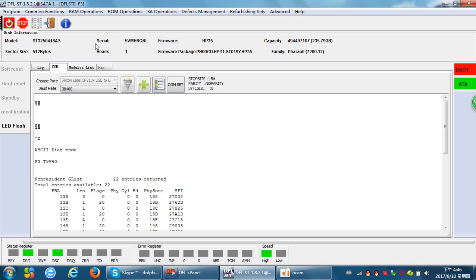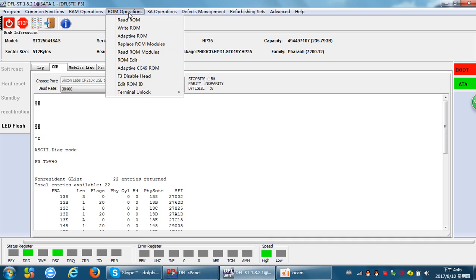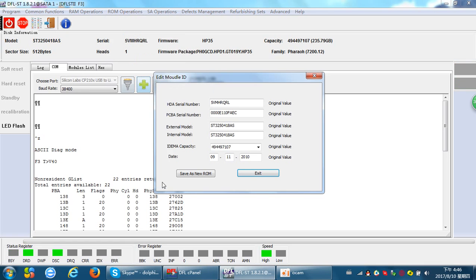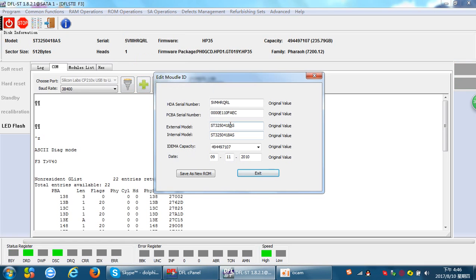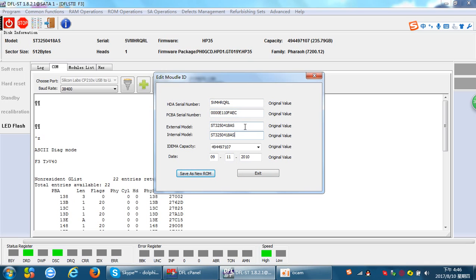Go to ROM operations. We can edit the hard drive ID in ROM. Here is a menu called Edit ROM ID. We can see that the serial number and model number have been displayed. Now let's try to edit the serial number.